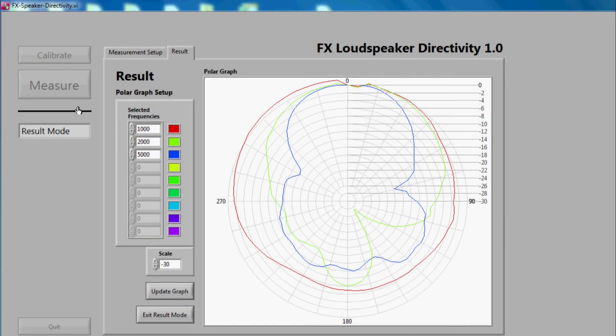After the status of the application has changed to result mode, you can analyze and modify the captured data.